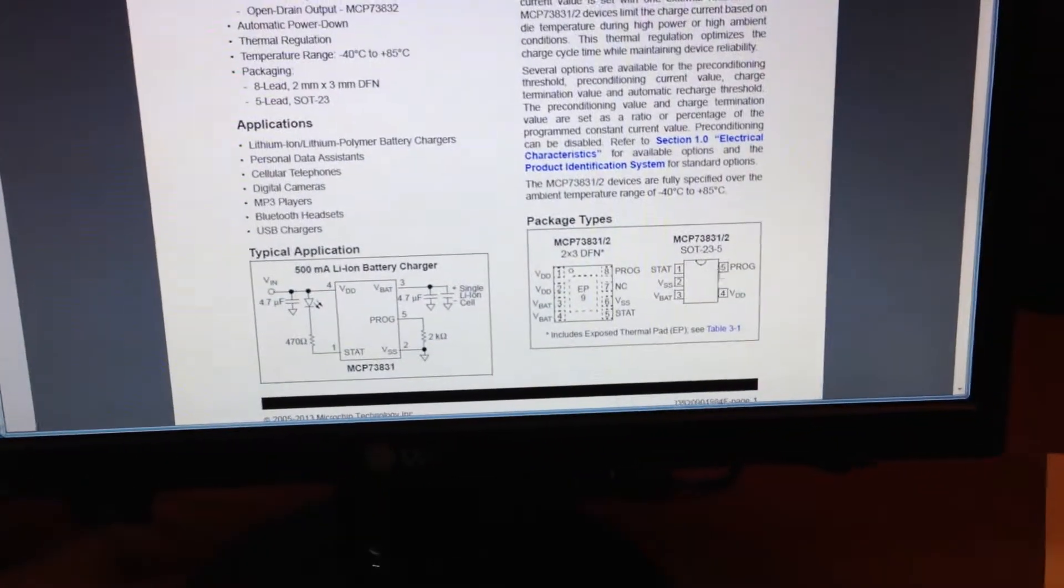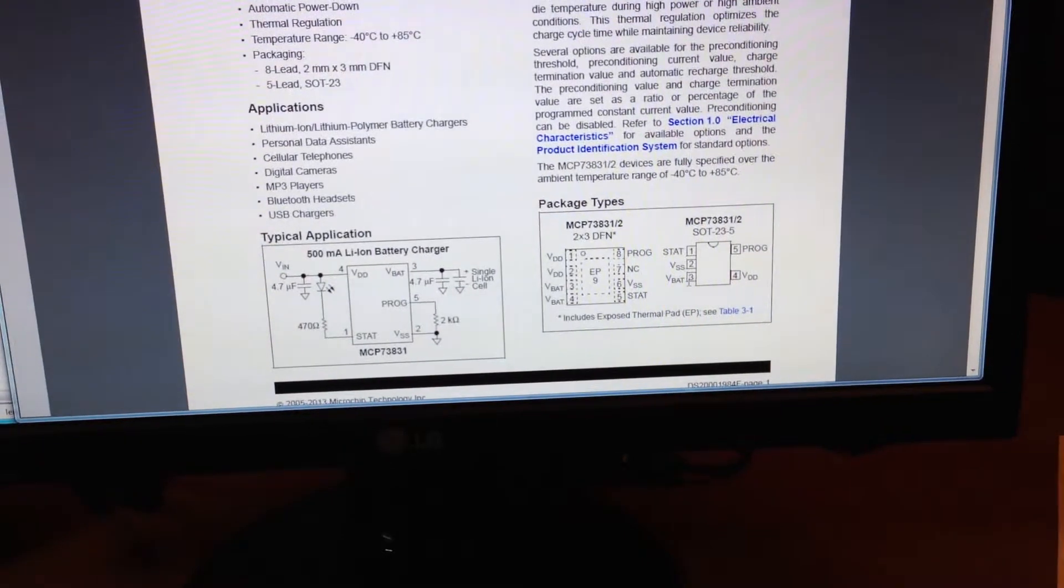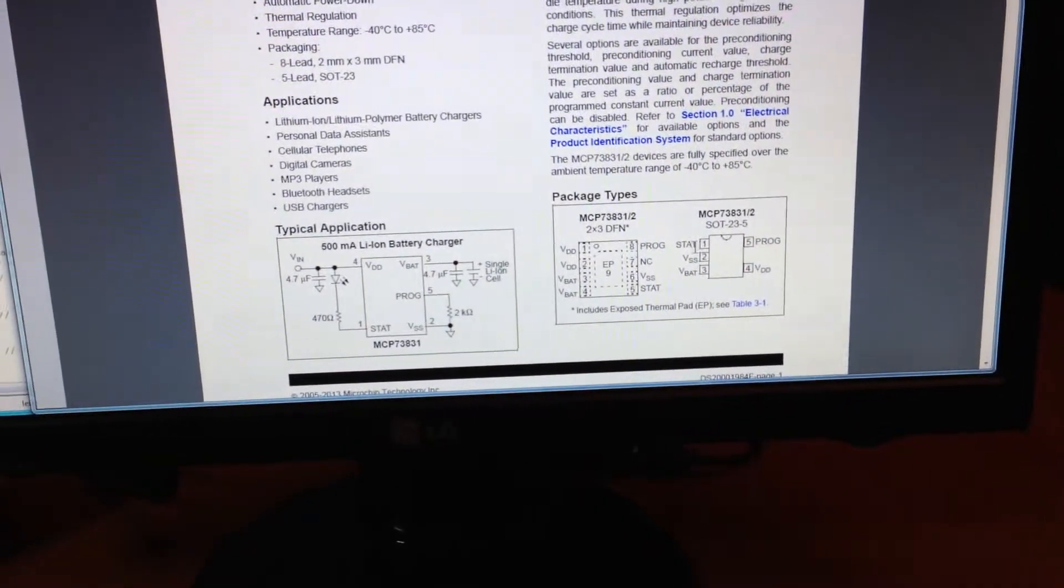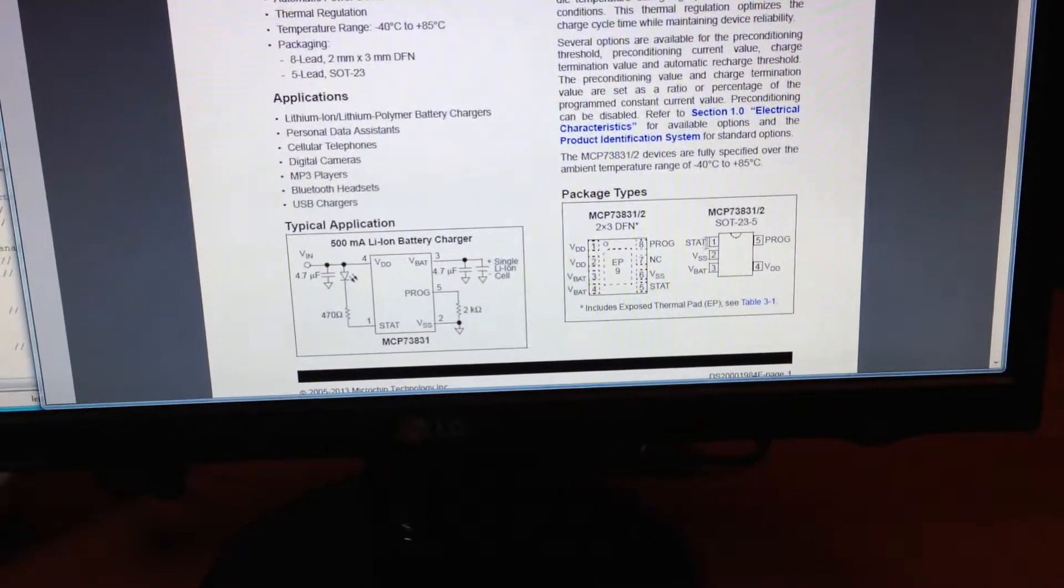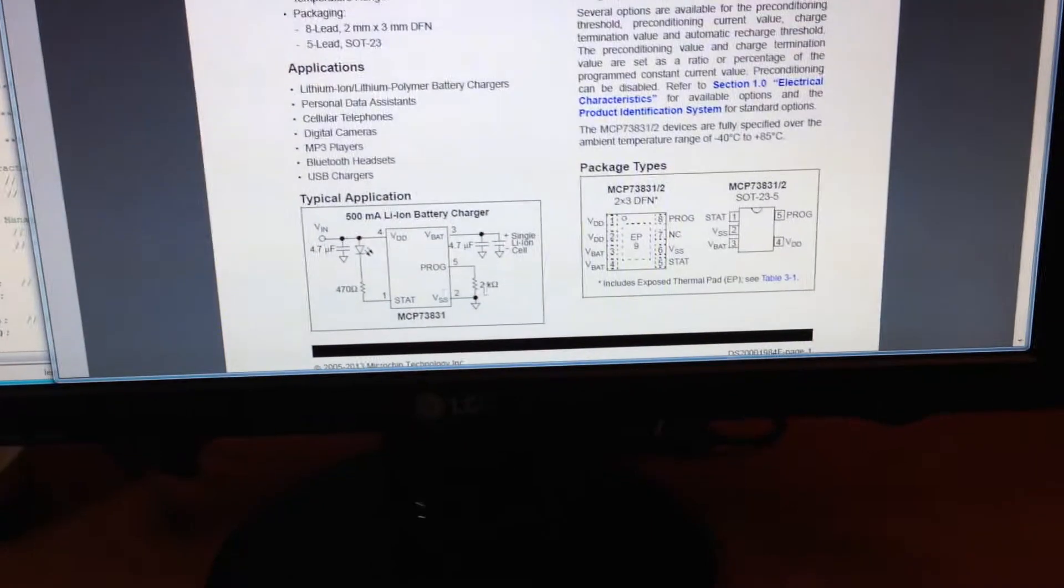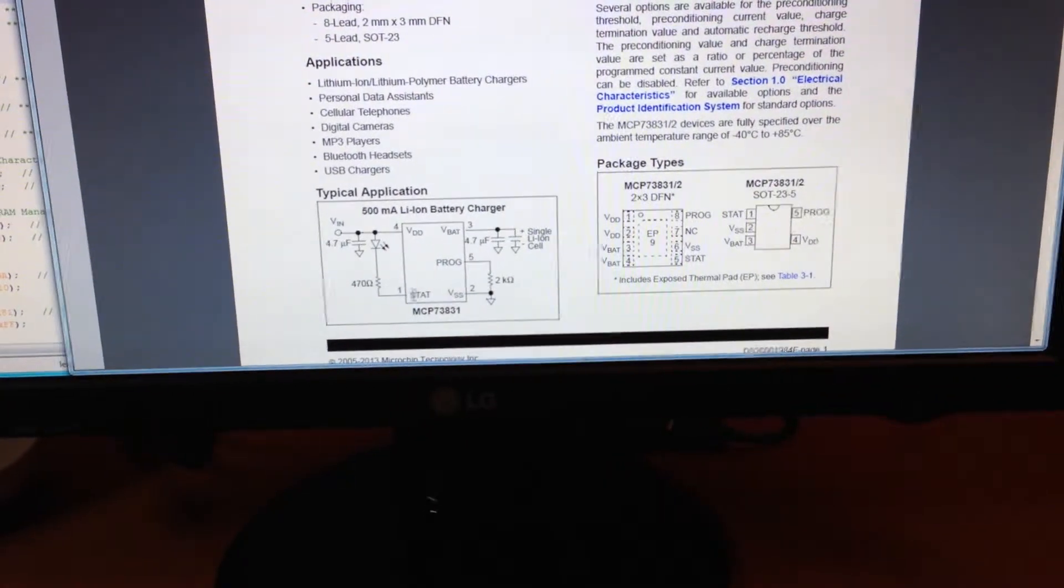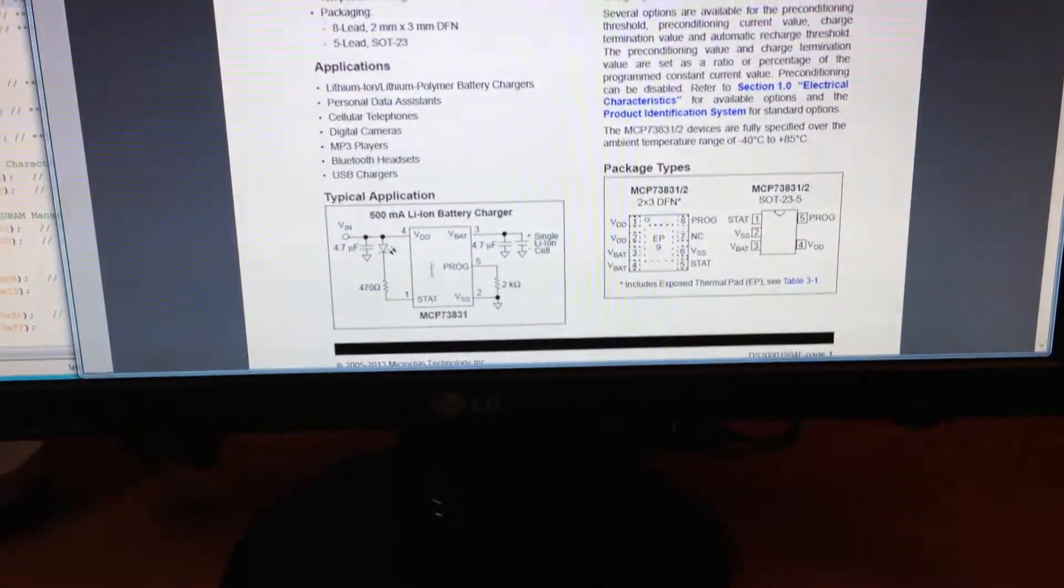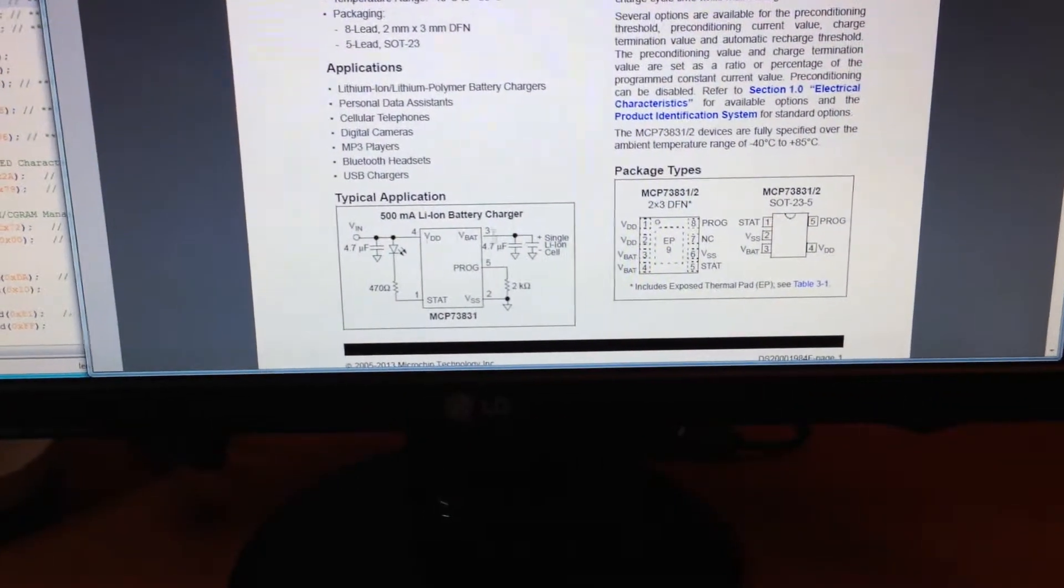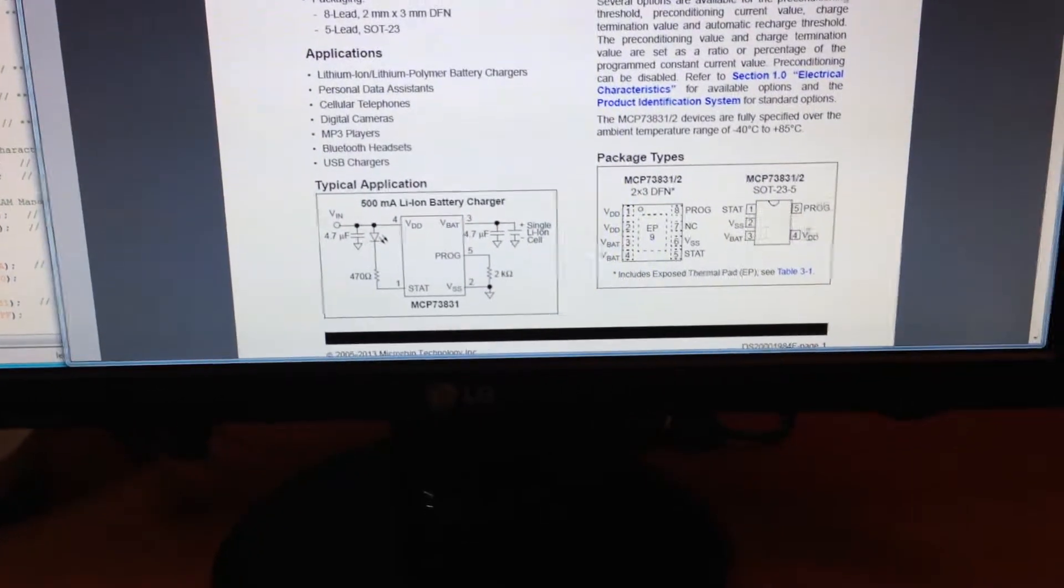This is the actual ordering of the pins. So pin one, the status pin, is right down here on this schematic. So that was a little tricky.